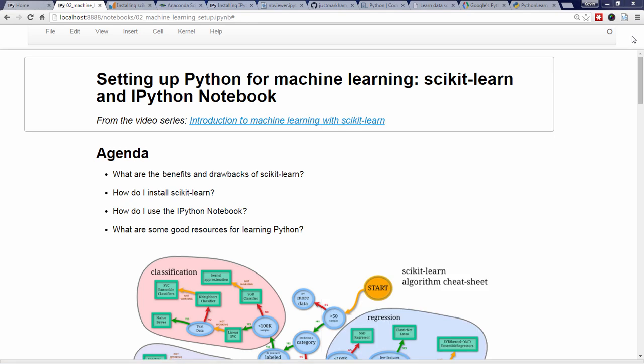In this video, I'll be covering the following topics. What are the benefits of Scikit-Learn, and what are a few drawbacks? How do I install Scikit-Learn? How do I use the IPython notebook? And if I don't yet know any Python, what are some good resources for learning Python?